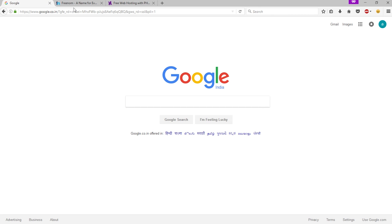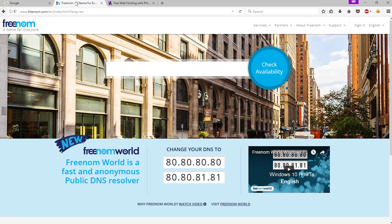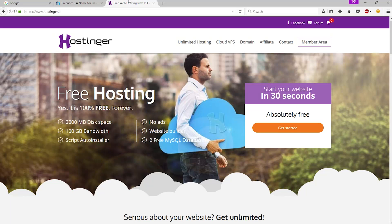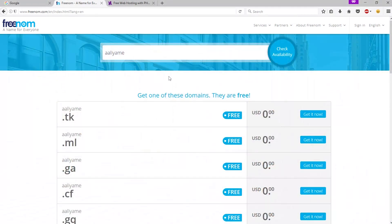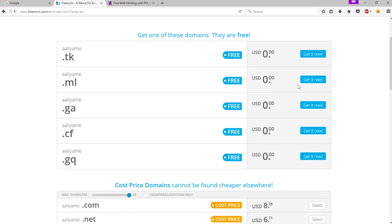First of all, open up these two websites: first, Freenom — freenom.com — and second, Hostinger. Let's go to Freenom and search your domain name, then click 'Check Availability' and select your domain.